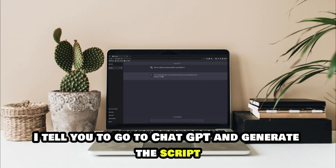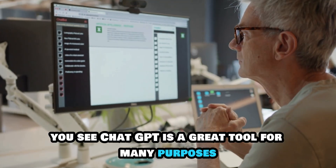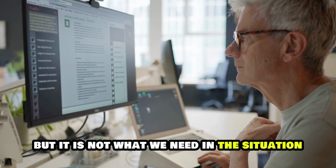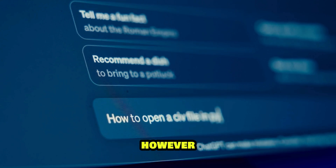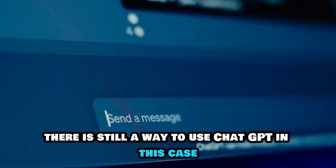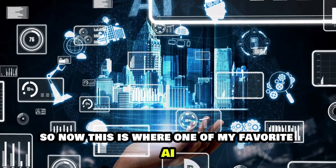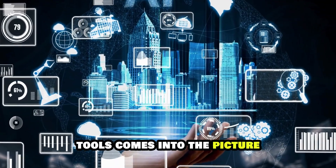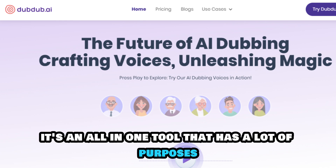Without further ado, let's get to it. I could tell you to go to ChatGPT and generate the script — ChatGPT is a great tool for many purposes, but it is not what we need in this situation. However, there is still a way to use ChatGPT in this case, and we'll get back to it later. Now, this is where one of my favorite AI tools comes into the picture — it's called DubDub, an all-in-one tool with a lot of purposes and use cases.